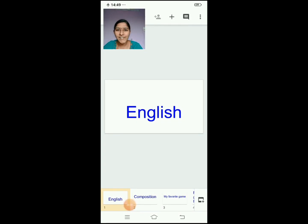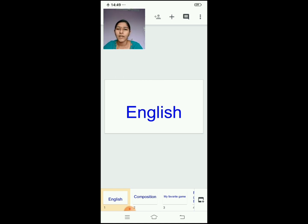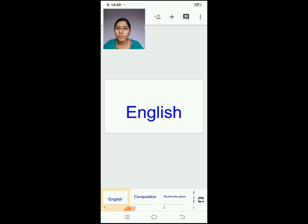Good morning, children. Jai Ram. How are you all? I hope you all are fine and you all are reading your lessons — whichever was completed. Have you all completed the notes? Yes. Very good, children.